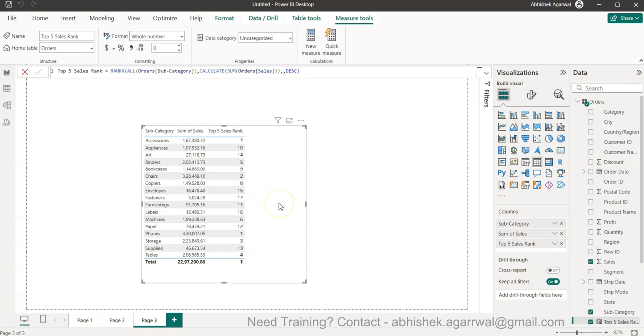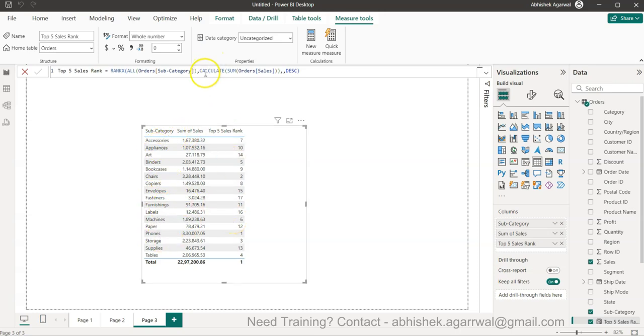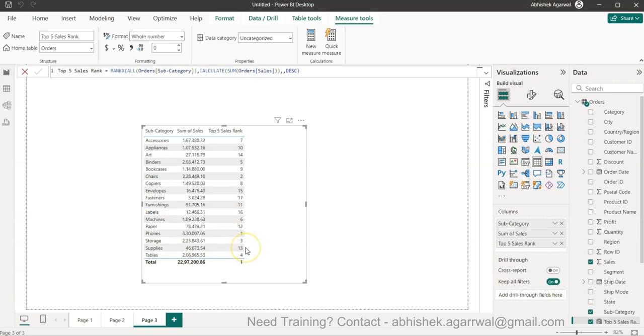What sales was earlier doing is it was taking each individual row as a separate one and producing the rank rather than taking it as a combined table and iterating over each one. That is what CALCULATE does - it applies that row context so that each value is in the context of each row and iterates over each row and then figures out what is the rank.